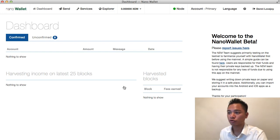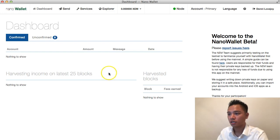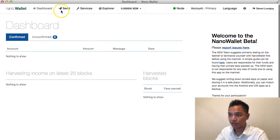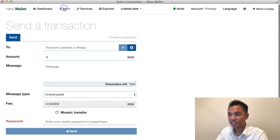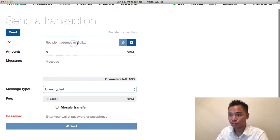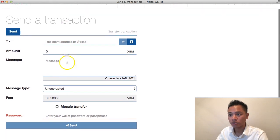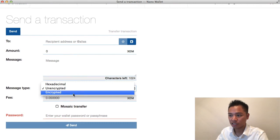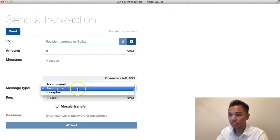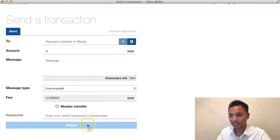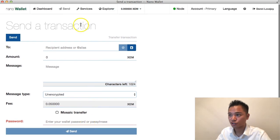This is the Nano Wallet dashboard. There's nothing inside the account yet. On the top you can send a transaction by putting in an address, the amount, and a message. You can choose the type — encrypted or unencrypted. The fee is shown here. Put in the password and click Send to send a transaction.